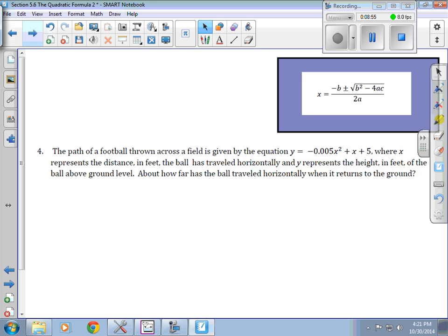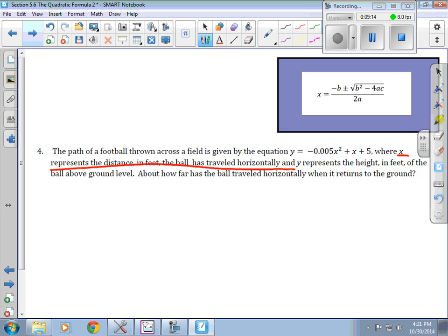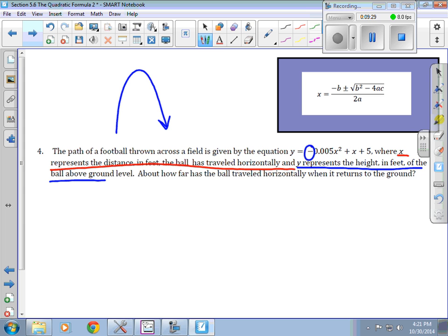Example 4: The path of a football thrown across the field is given by the equation y equals negative 0.005x squared plus x plus 5, where x represents the horizontal distance in feet and y represents the height in feet above the ground. How far has the ball traveled horizontally when it returns to the ground? I know this is a parabola that opens downward. The ball starts here and I want to know the horizontal distance — that's when the height is at zero feet.